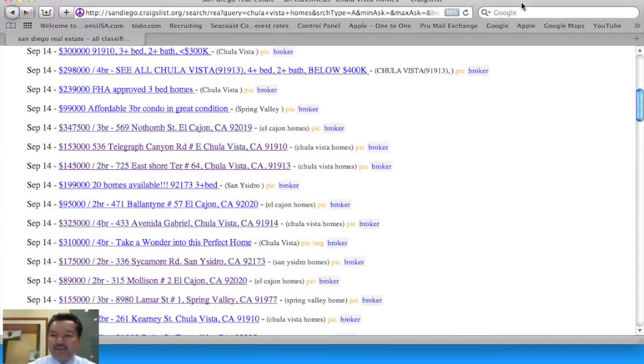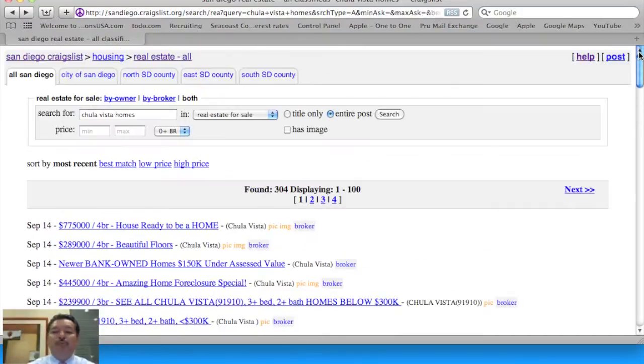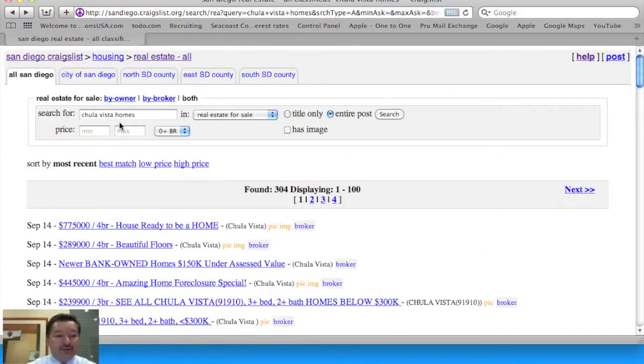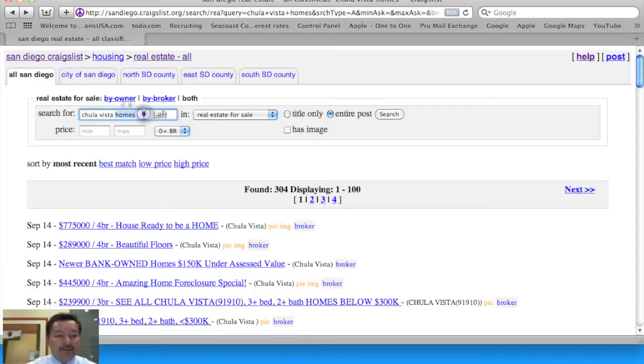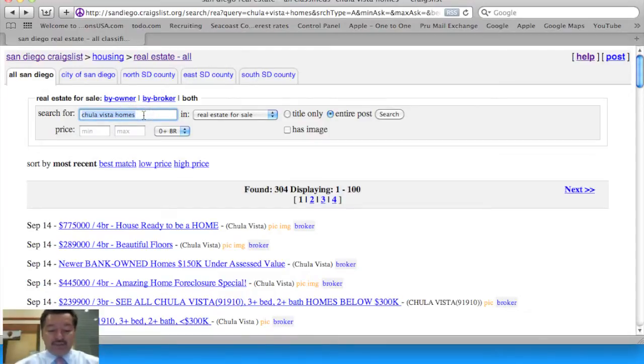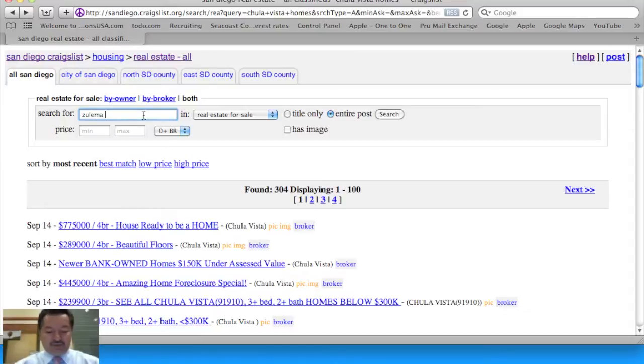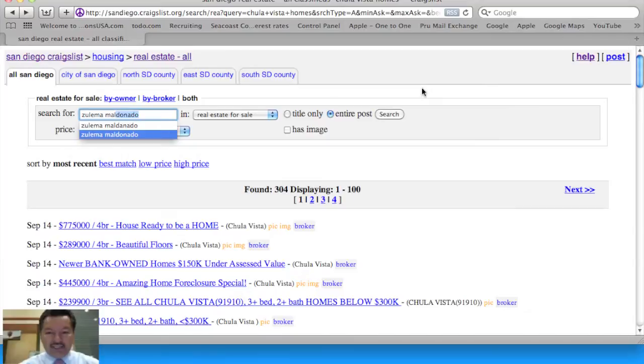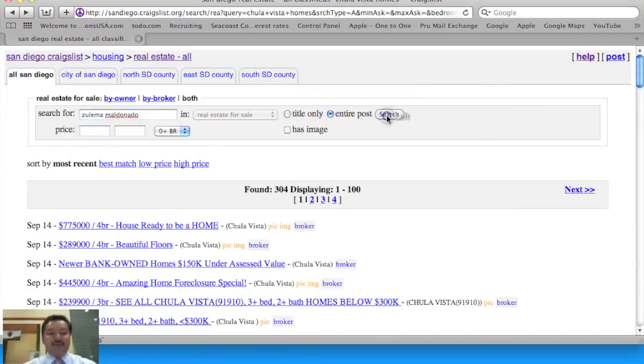Let me give you more examples. The consumer will also do homework with regard to the agent they choose to work with. So they might type in your name. I'm going to select Zulema Maldonado as an example. And let's see what Zulema's up to.